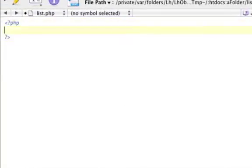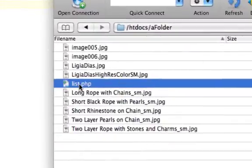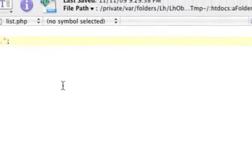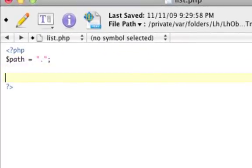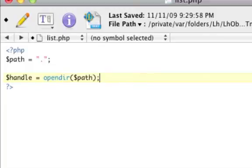First, we need to open our PHP tags. Then we need to tell it what path to use, so let's create a variable called path and make it equal to dot. In Unix, dot means current location — this directory where the files are. If we wanted a subfolder, we could do dot slash and then that directory, but here we just use dot. Now we need to open a handler using the PHP function opendir(), storing it into a variable called handle and passing in the path.